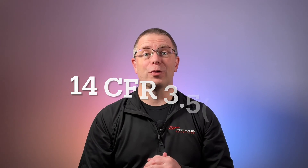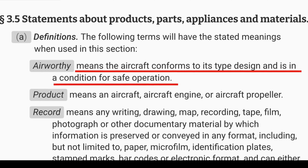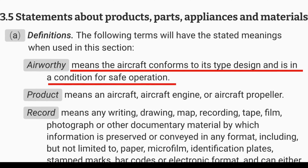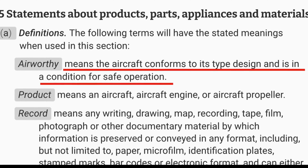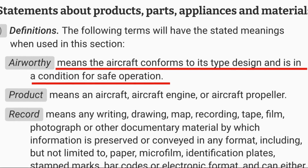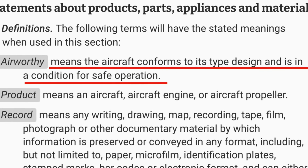Let's jump in with the FAA's definition of airworthy. 14 CFR 3.5A notes that airworthy means the aircraft conforms to its type design and is in a condition for safe operation.